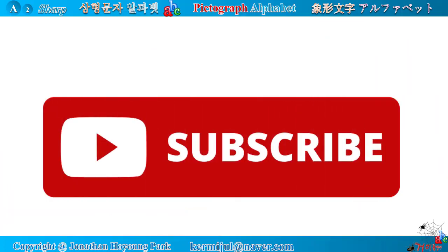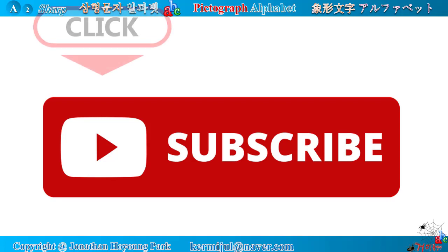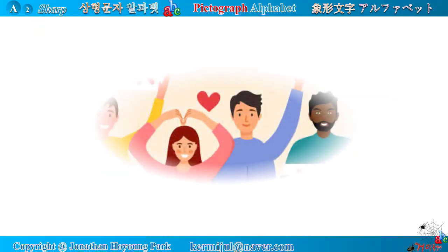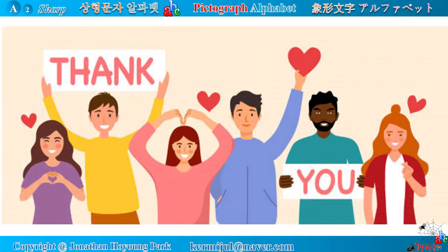If you think this video is useful, please subscribe here. Thank you so much for watching. See you next time. Thanks for listening.